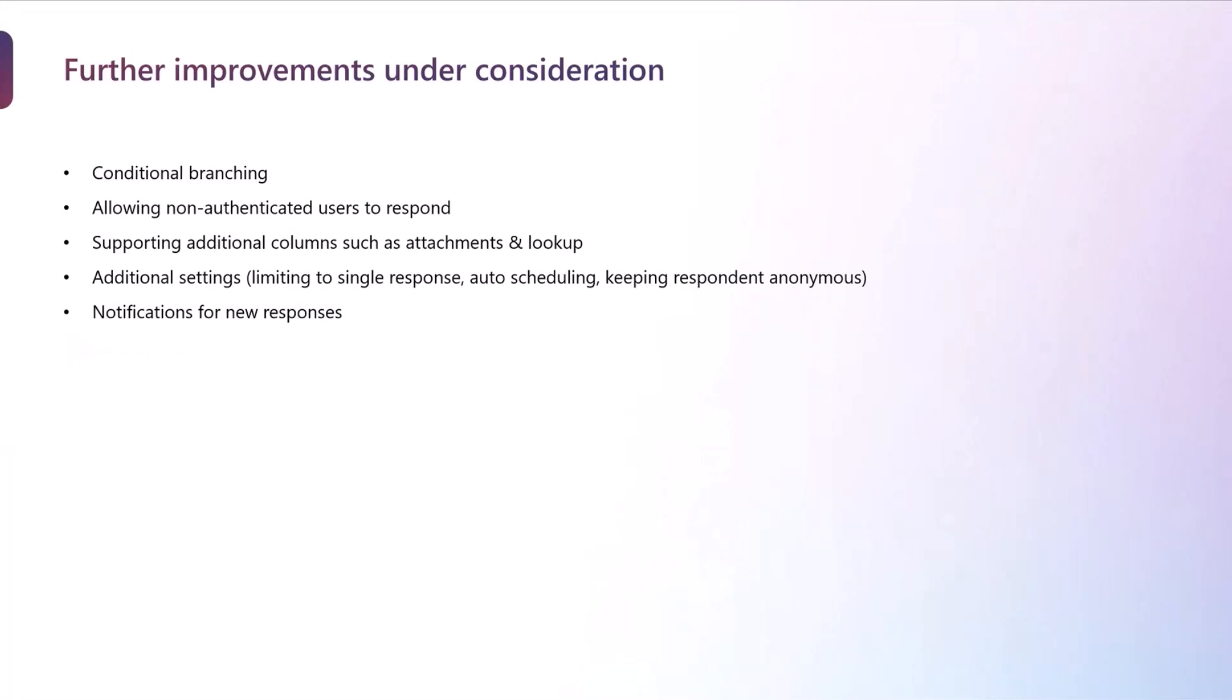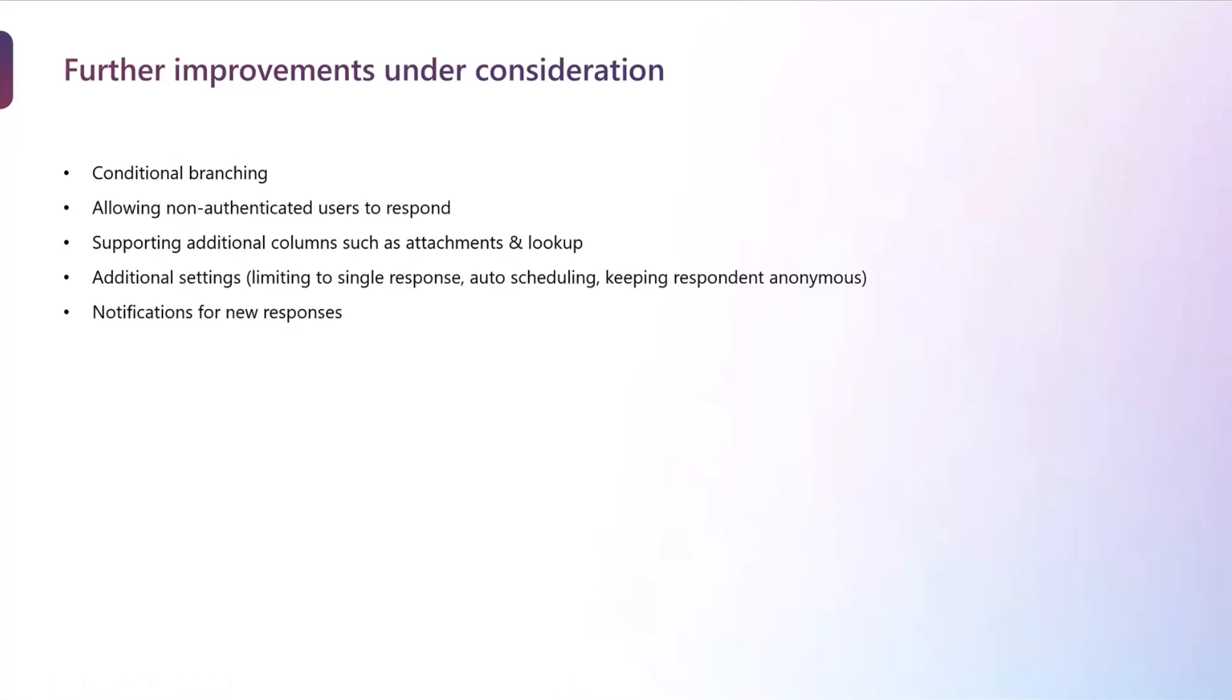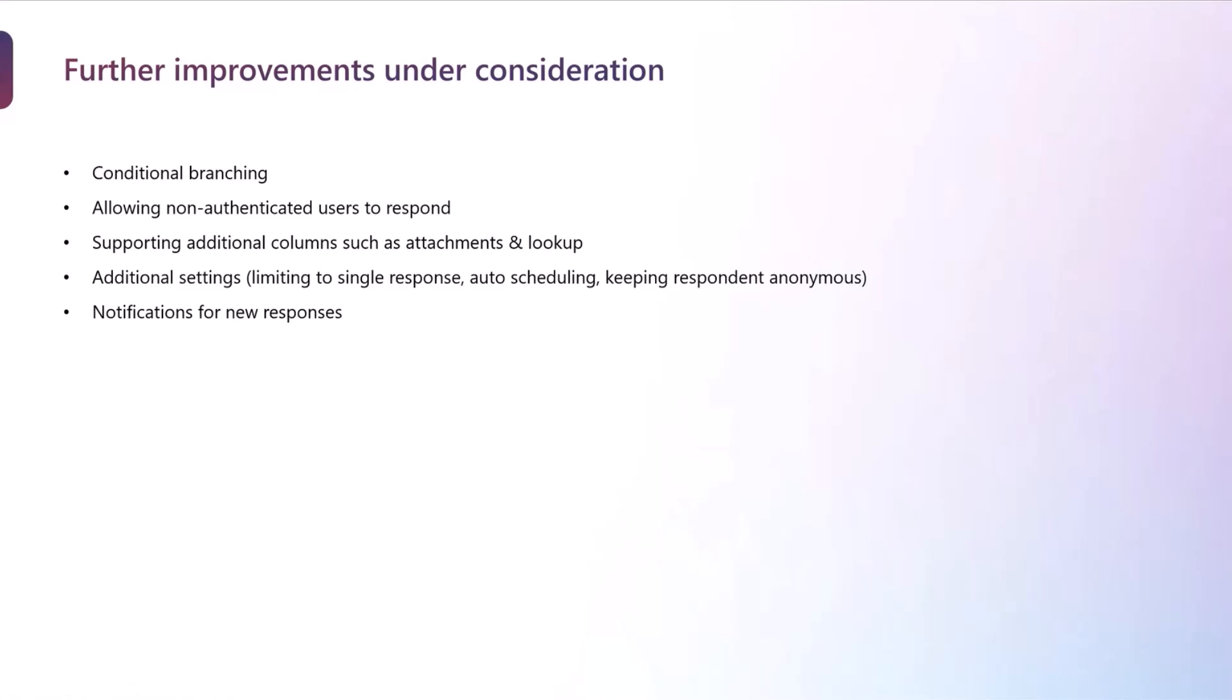So just coming to some of the further improvements that are under consideration, we have received a lot of feedback and suggestions from the community. And some of the areas that we are currently thinking about and are under consideration for further enhancements to this are conditional branching or conditional logic, allowing non-authenticated users to respond so that you can share this with external folks outside your organization as well, supporting additional column types such as attachments and lookup, additional settings to give you more flexibility in terms of limiting to a single response, auto scheduling when the form starts or stops accepting responses, keeping the respondents anonymous, and as well as notifications for new responses coming in. So these are some of the items we have under consideration and we will be planning accordingly.